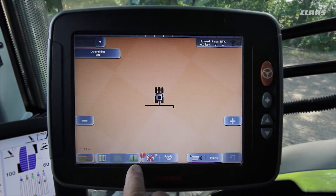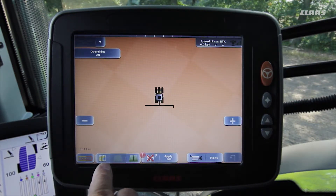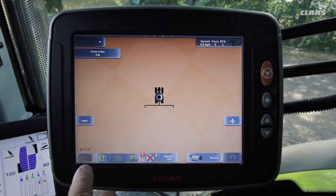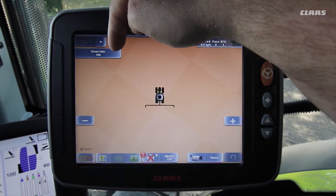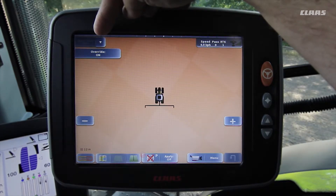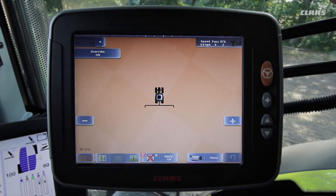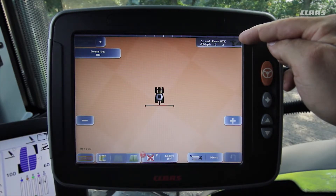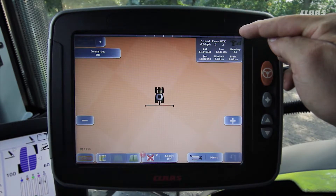To the left we can see the track planning menu, the headland button, the mapping options, and the isobus menu. At the top left we can override the automatic partial width control for the section control option if necessary. Above this there is a drop-down menu in which we can select which process data of the individual implements is to be displayed. At the top right there is an extendable overview which includes information on the job, the field size, the area that has already been worked, and the current ground speed.